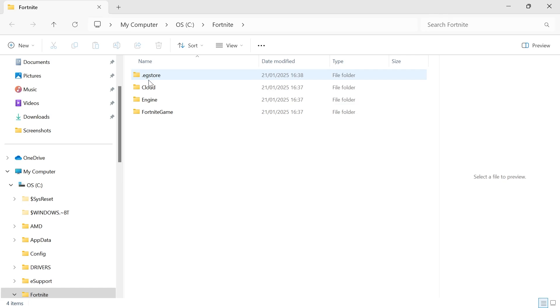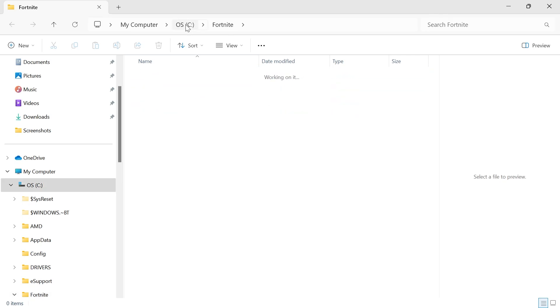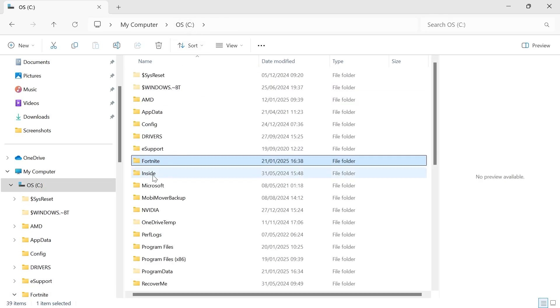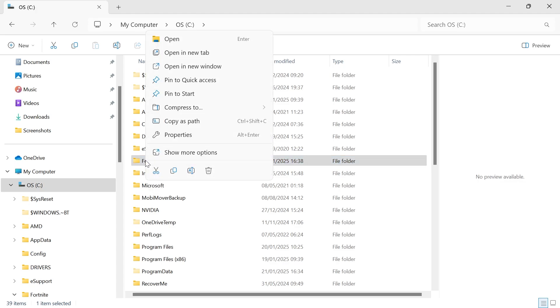That's going to bring up this folder here and all we need to do is click back on our C drive like this and you should see the Fortnite folder. So from here we're just going to right click on the Fortnite folder and select the copy icon.